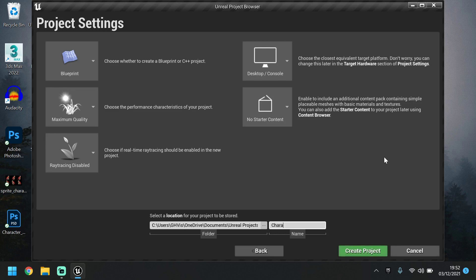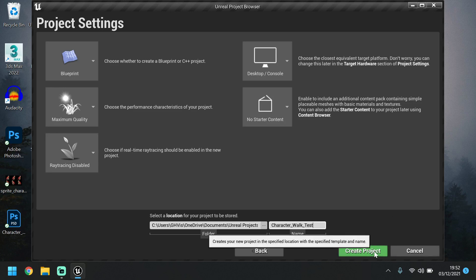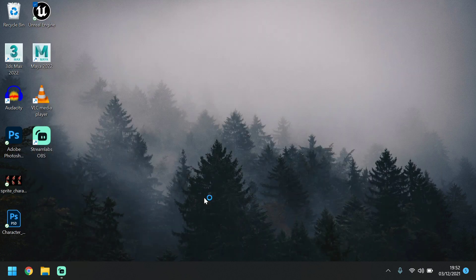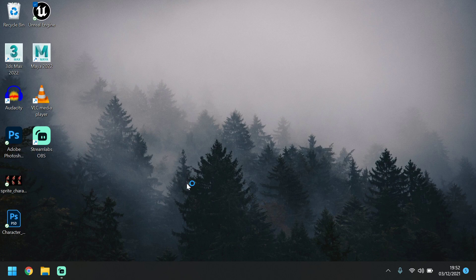So I'm just going to call it Character Walk Test. Create this project, give it a couple of seconds to boot up.